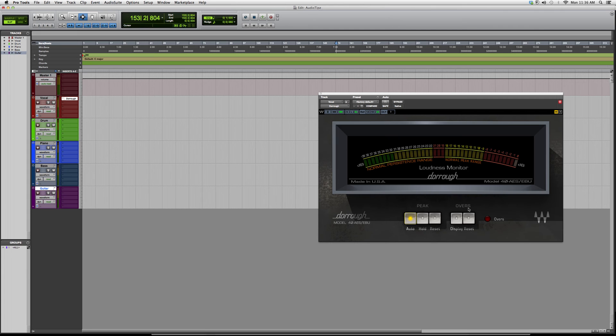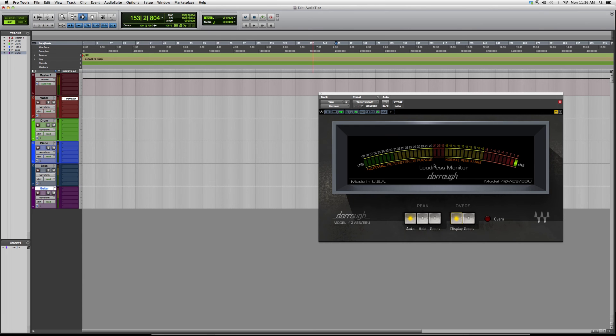And you've got your overs. You can hit display for the plugin to come intact, and that's basically it.